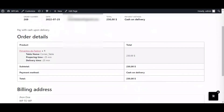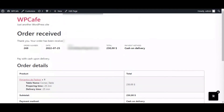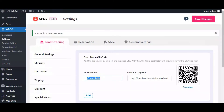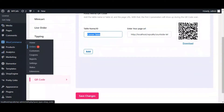Now in the order details, you can see the table name has been mentioned. Now let's see how the admin can view the order details from the admin panel. Coming back to the dashboard, go to WooCommerce Orders.